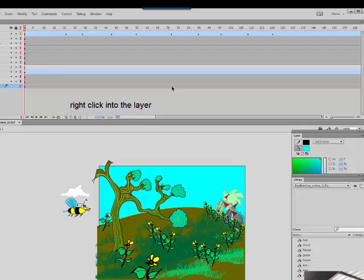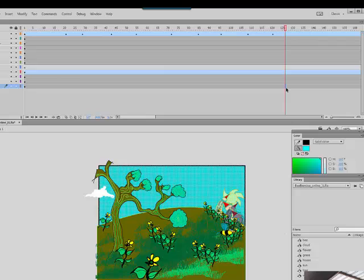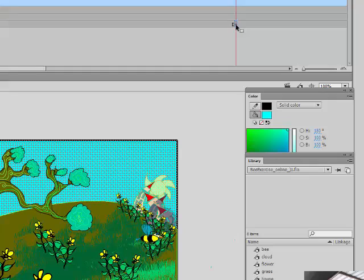So I'm going to click into here at around 125 and I'm going to hit the F6 key. The F6 key takes the information from the previous keyframe which is on frame 1 if you recall and it just recreates it. Same exact sky.